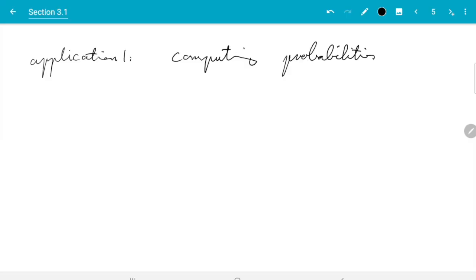Hello and welcome back. This is the third out of four videos about section 3.1, and in this video we will learn how to estimate a probability using Monte Carlo estimation.